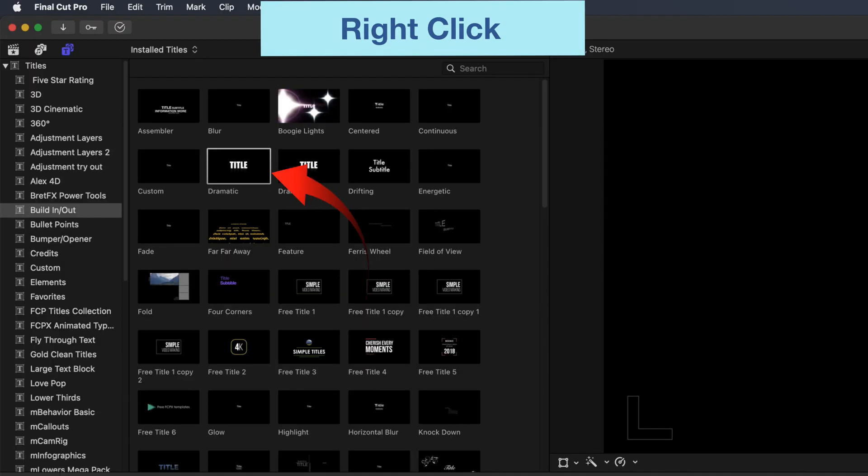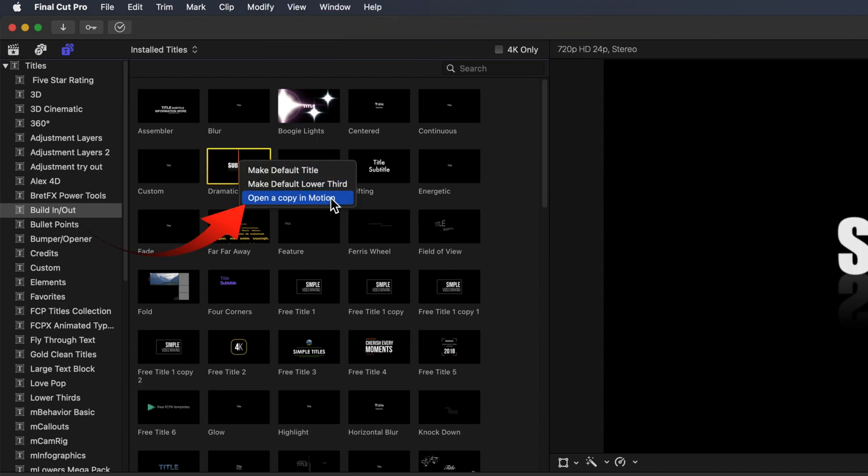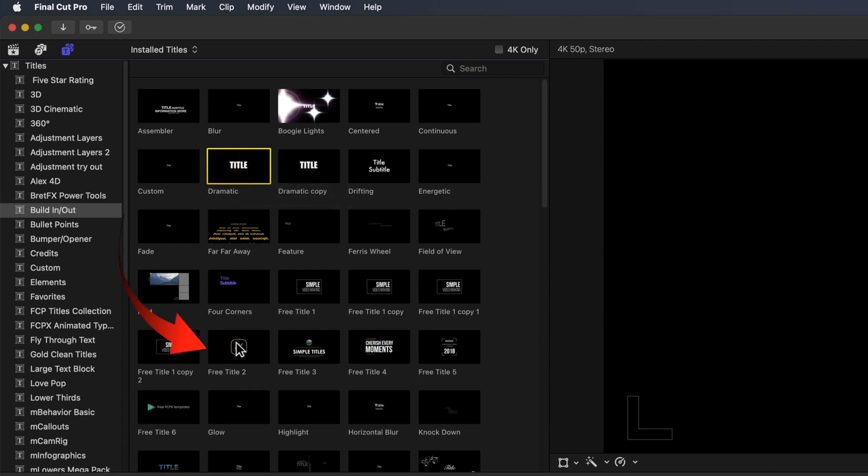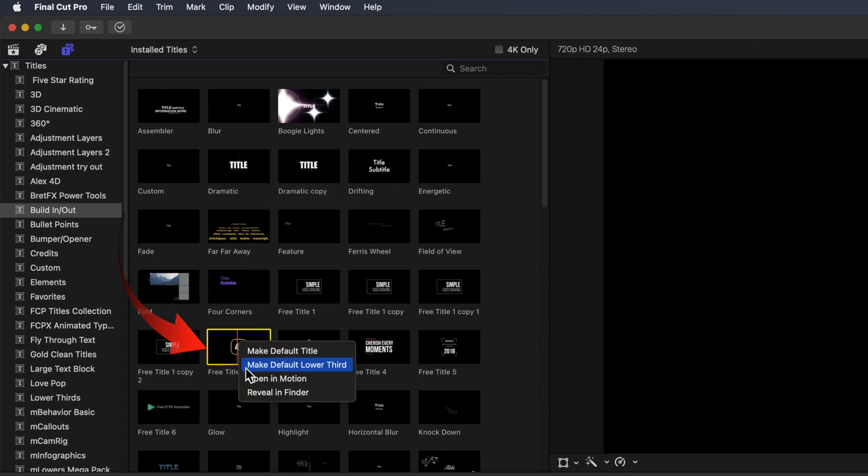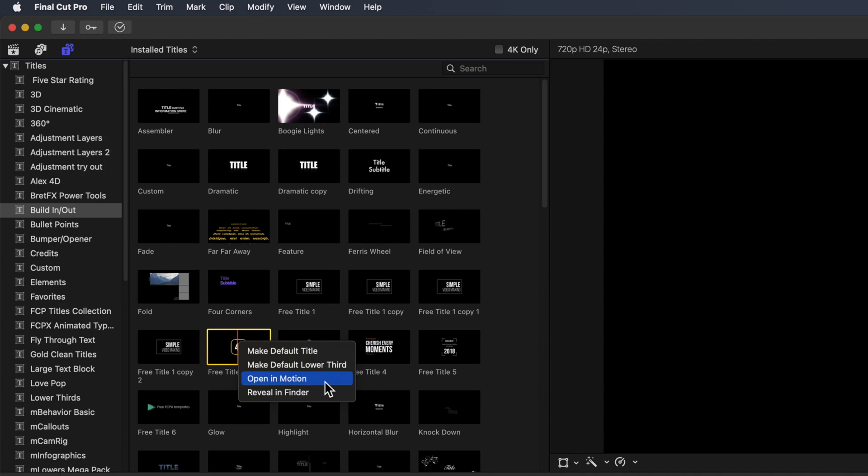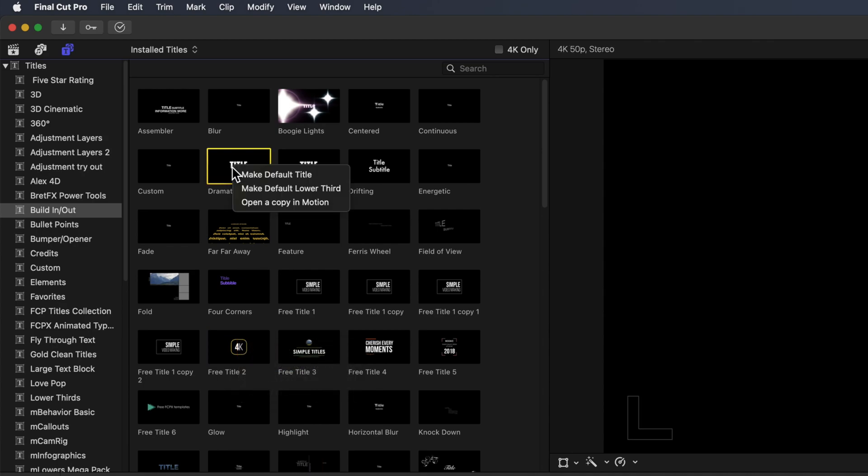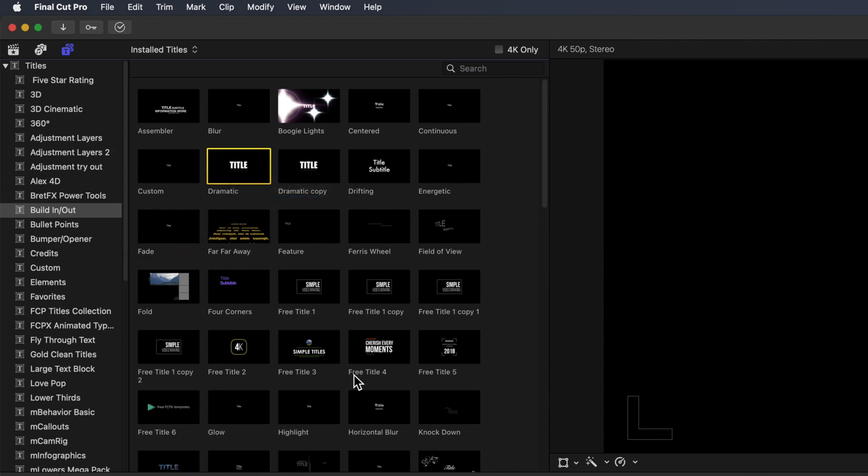Right-click on Dynamic Title. You'll see an option Open a Copy in Motion. An explanation: Because this is an Apple supplied plugin, you can't open the original plugin in Motion as you can with third-party purchase plugins. You can see here that you can open this original plugin from this non-Apple title. Note some third-party plugins are protected and will not be able to be opened in Motion. Now with this Dynamic Title I'll select Open the Copy in Motion.